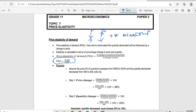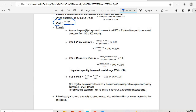Let's go to the example. Assume the price of a product increases from 200 to 240, and the quantity demanded decreased from 400 to 300 units. Step one: price change equals change in price over original price, multiplied by 100. So that is 240 minus 200, divided by the original price of 200, multiplied by 100, which gives us 20 percent.